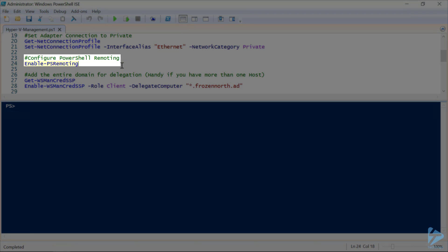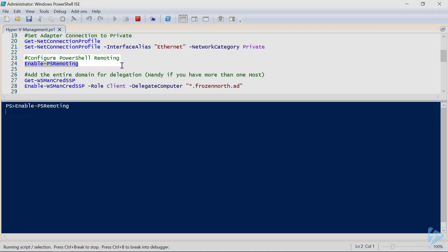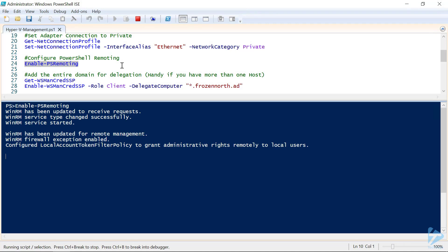Now we'll enable our PowerShell remoting. This will take a moment. And there we go — our PowerShell remoting is enabled.